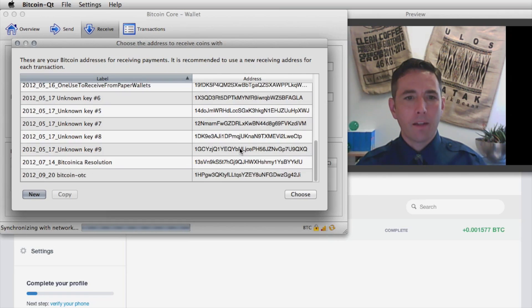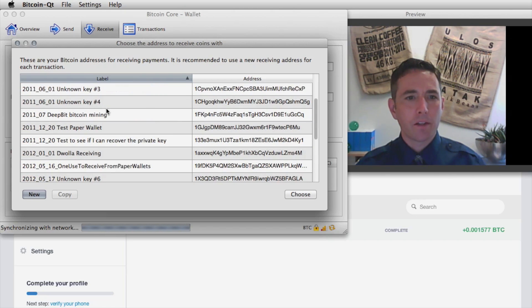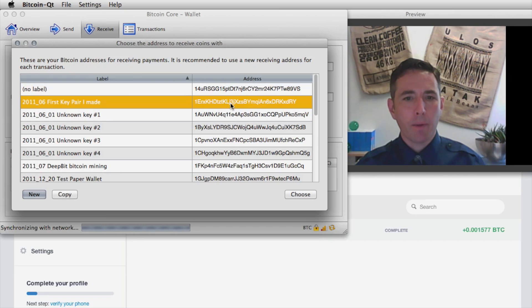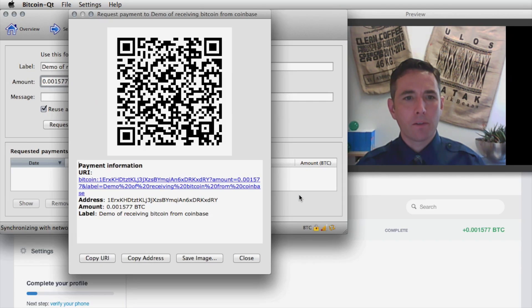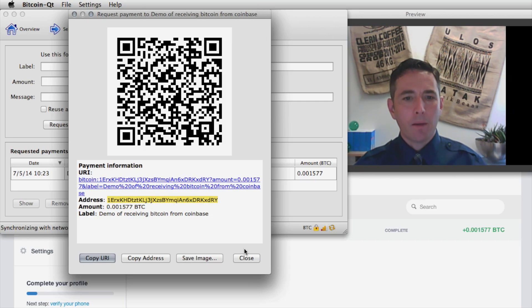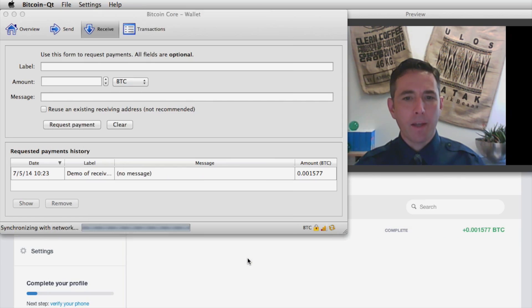I'll use this first key pair. Here's the address — I'll copy it to my clipboard and go back to Coinbase.